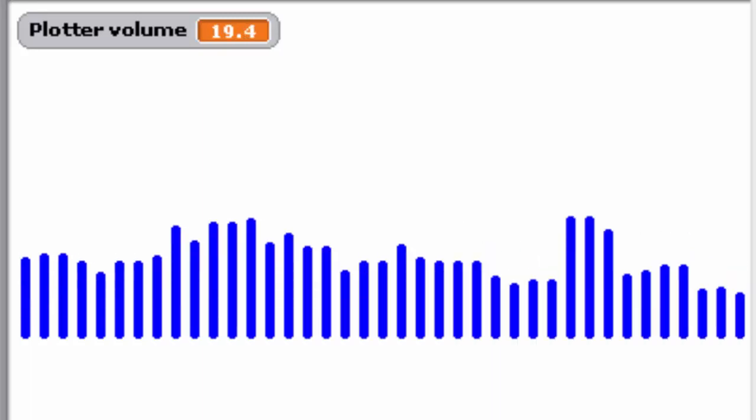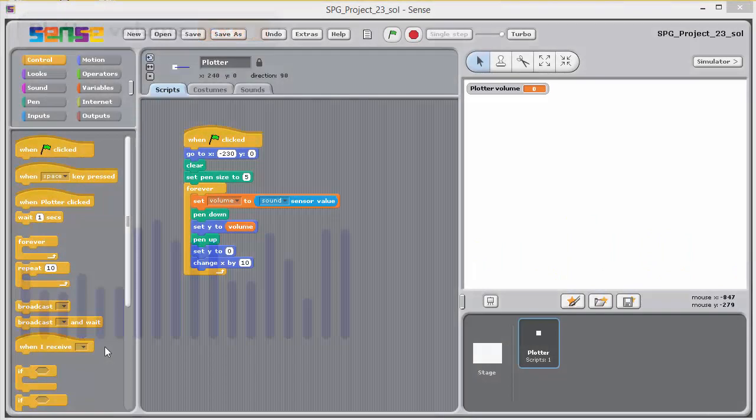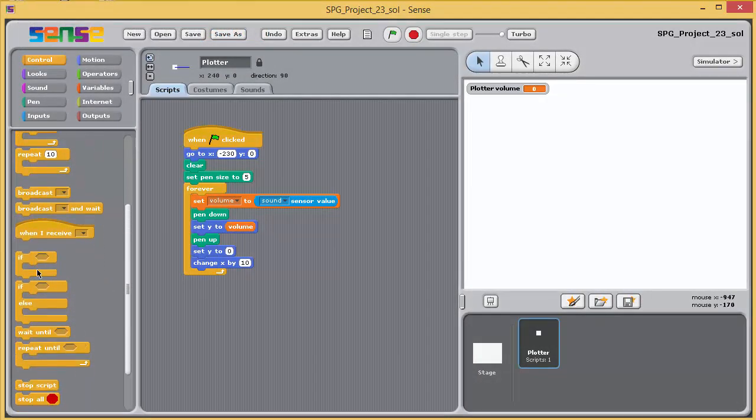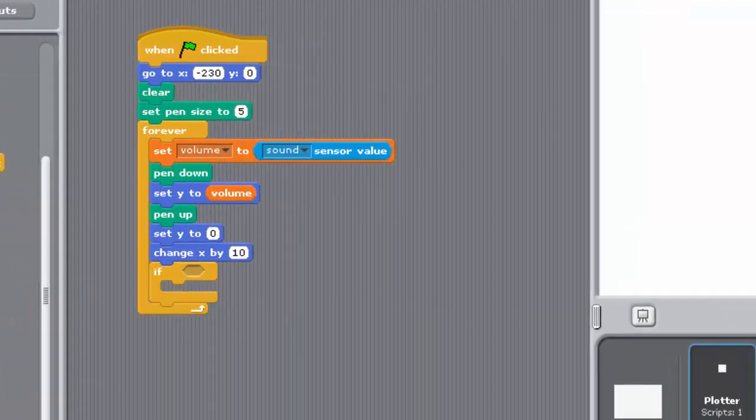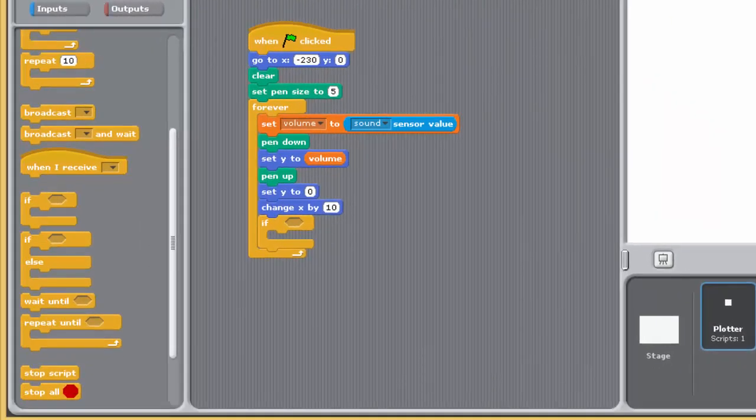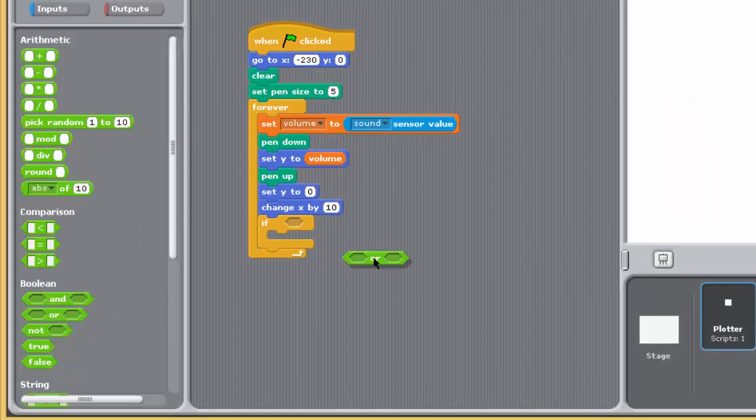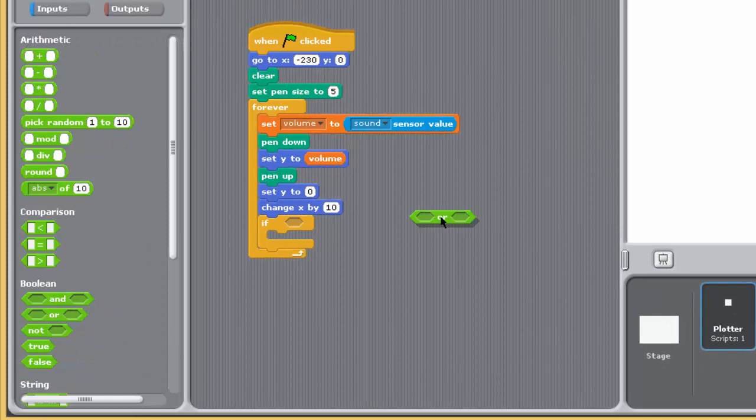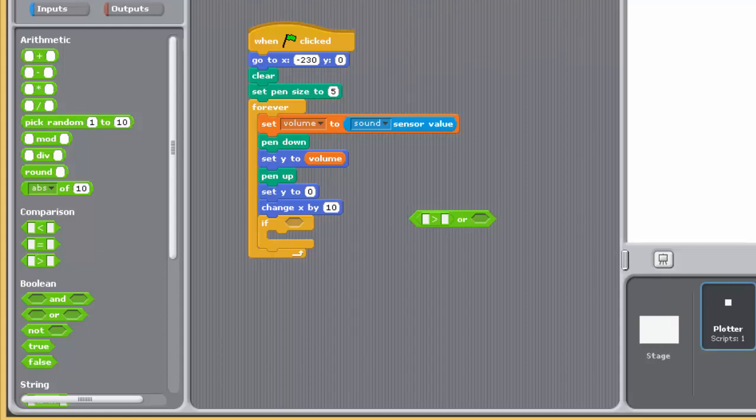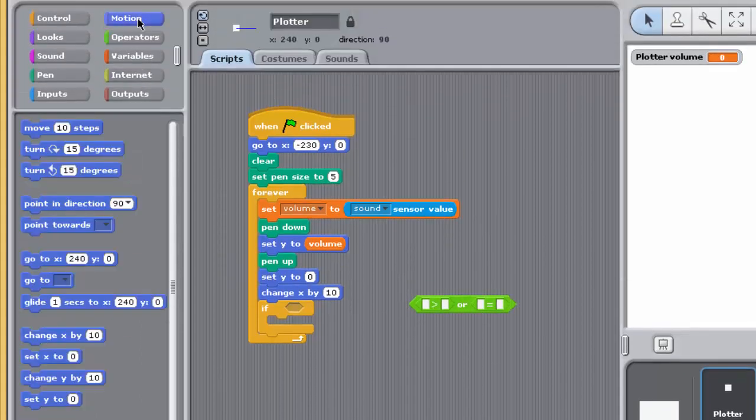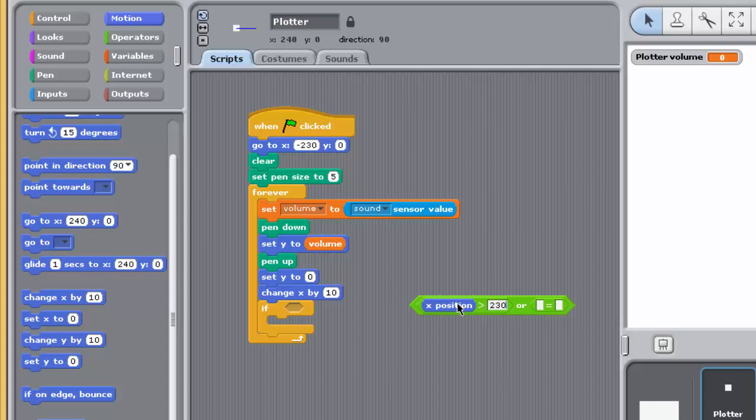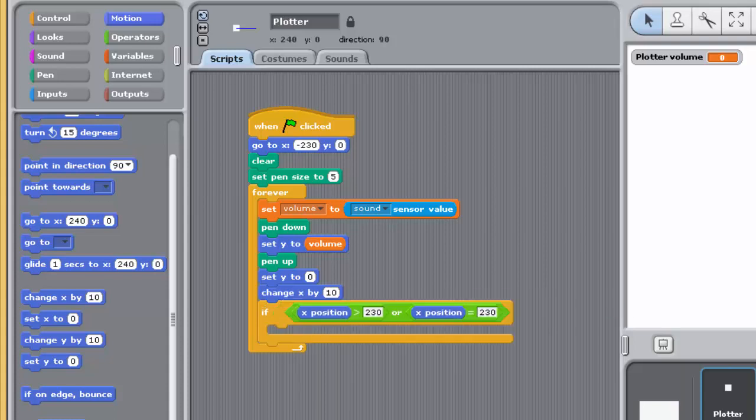To achieve this, position an IF block directly under the change x by 10 block, that's within the forever loop. Set this block so that it checks whether the x-coordinate is greater than or equal to 230, near the right-hand edge of the stage. If so, then the x-coordinate should be reset to minus 230. And to achieve this, you'll need to use two new blocks from the motion palette. Select the x-position, which evaluates to the current x-coordinate value, and set x to, which sets the x-coordinate to the input value.